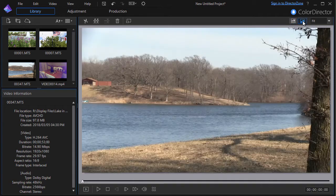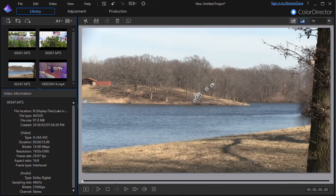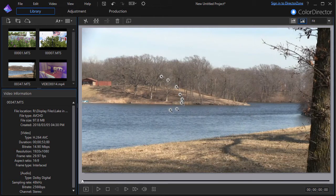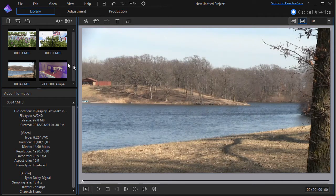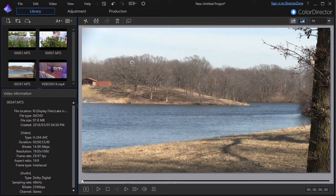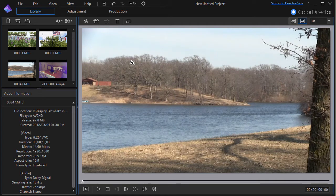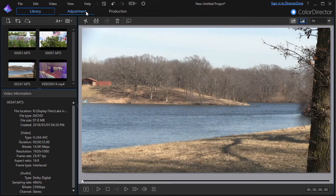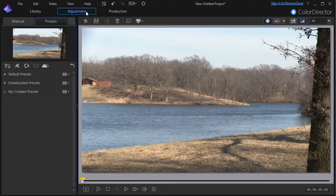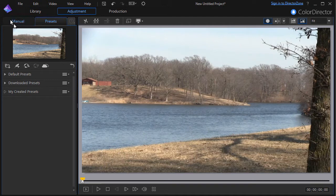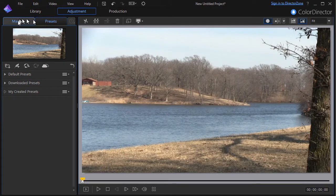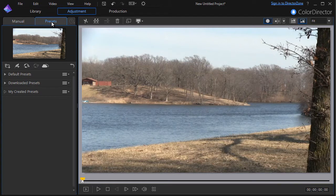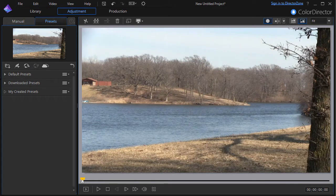I see myself using this quite a bit. So let's go ahead and see what we can do with adjusting this image using the presets that are built into Color Director. I'll click on the adjustment button in the center below the main window. When I do this, I find that I have two major tabs: a manual tab we'll get to later, and then my preset tab.